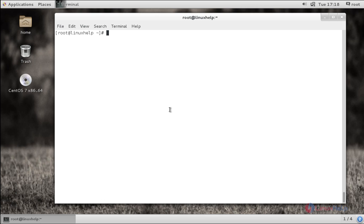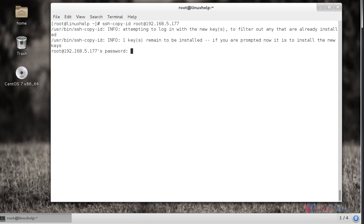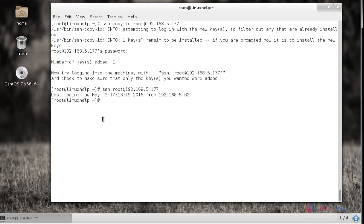I am going to manage two servers here. So now I am going to copy the public key to the two servers using 'ssh-copy-id root@' and the first remote IP. I am giving the password, and here you can see the number of keys added. Now try logging into the machine with 'ssh root@IP' — here you can see it logged in directly without asking for a password, confirming that the SSH key has been successfully copied to the remote machine.